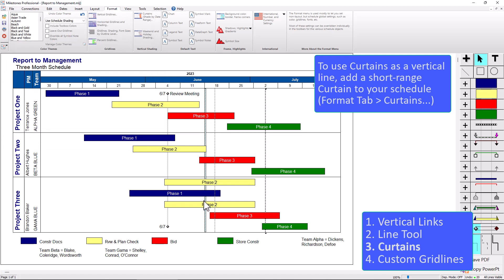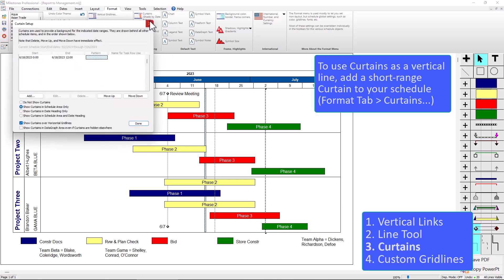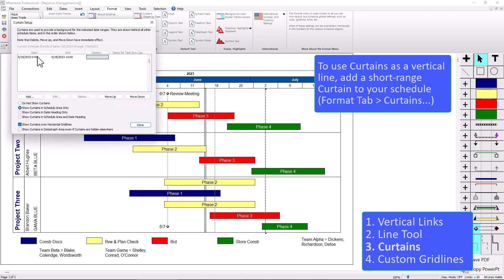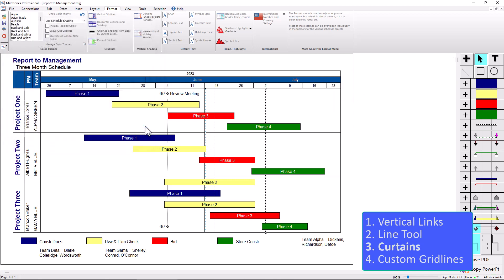So obviously depending on your date range, if you have a multi-year schedule and you're trying to do this, you might want to make the curtain have a little bit longer range. Right now this range is only 12 hours. So I think that worked out pretty good for kind of the stripey look that I wanted to do. And that's kind of how you use curtains as a vertical line.